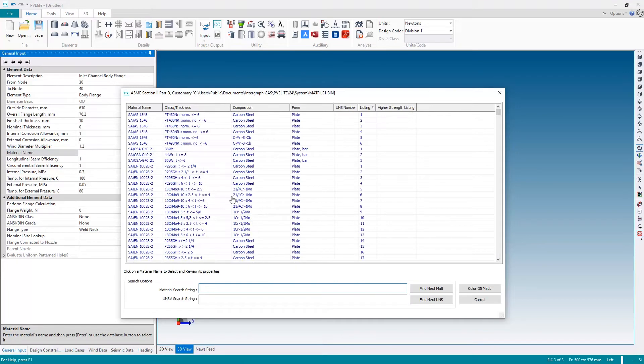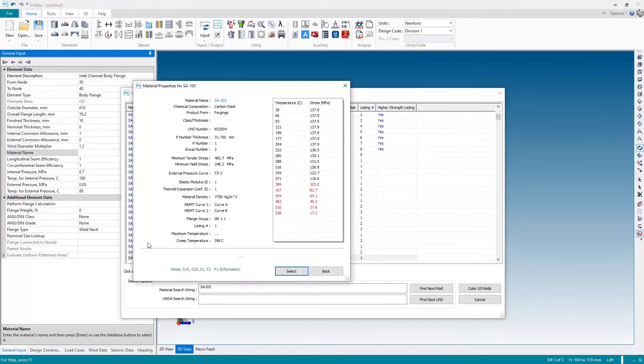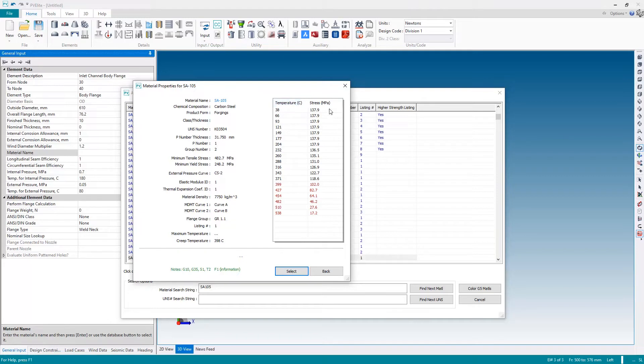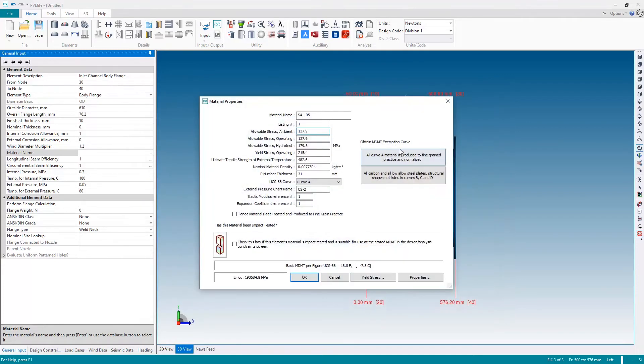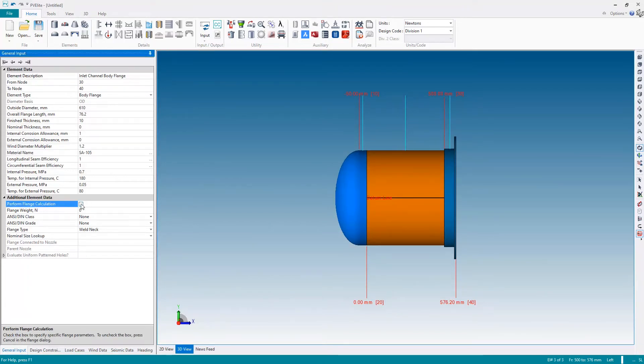I'm going to clear the material name out, and as soon as I do that, PVLEET will present the material database to me to select an appropriate material. I'm going to go down to the search area here and I'm going to search for SA 105, forging material suitable for our flange. I select the material. PVLEET will then give me a preview of the material information, including the temperature stress curve shown here. Looks good to me, so I'm going to say select. We then get the appropriate information, including the allowable stresses for the current temperatures that we specified.